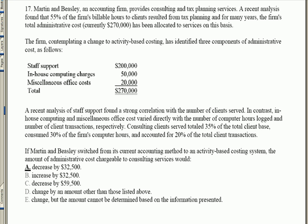The question says: Martin Beasley, an accounting firm, provides consulting and tax planning — they have two businesses. A recent analysis found that 55% of the firm's billable hours to clients resulted from tax planning, so 55% tax planning and 45% consulting. The challenge is they need to allocate some administrative costs, and that total is $270,000. Up until now, they've simply split it between the two areas based on the 55%/45% percentage of business.